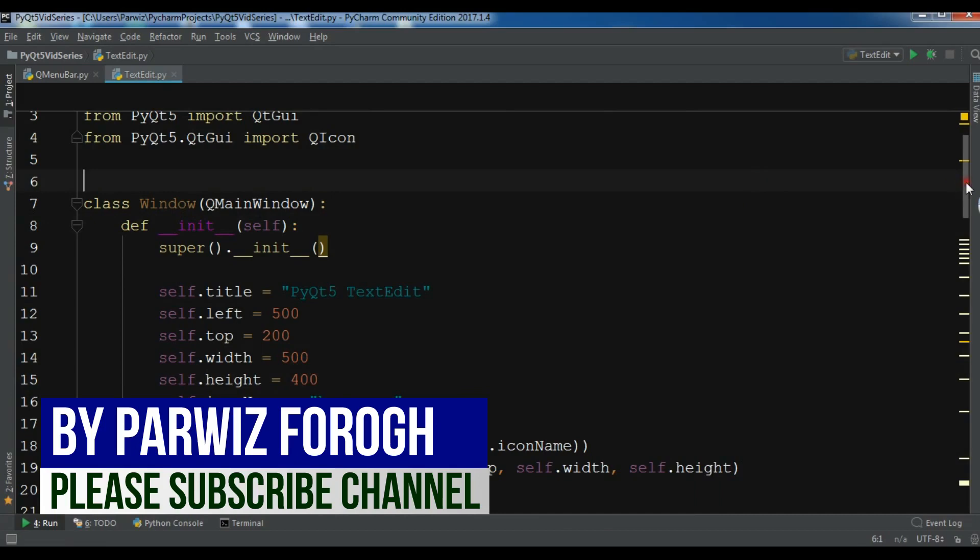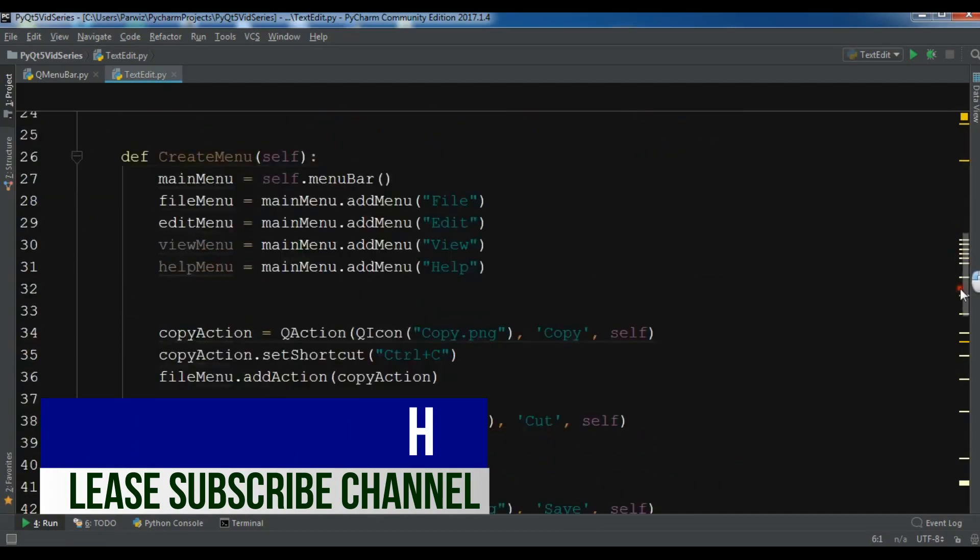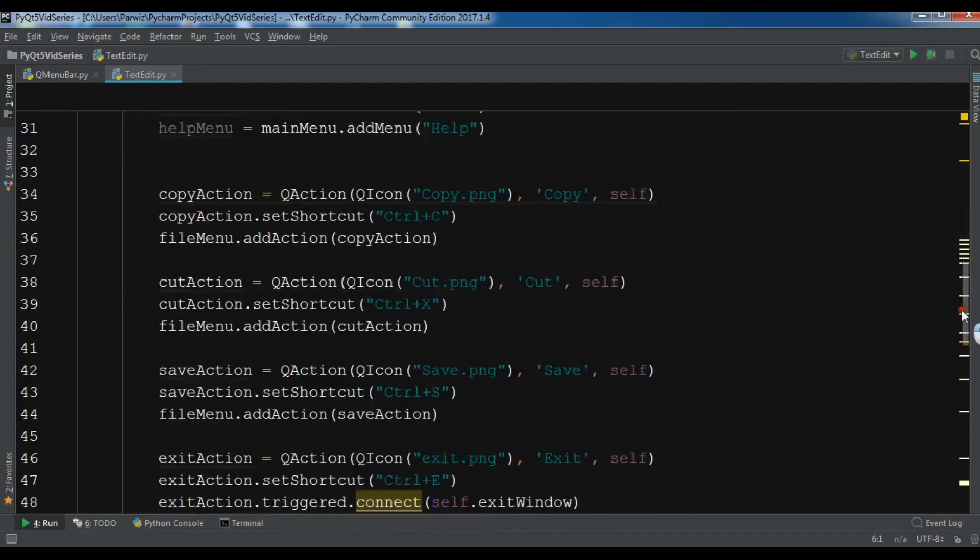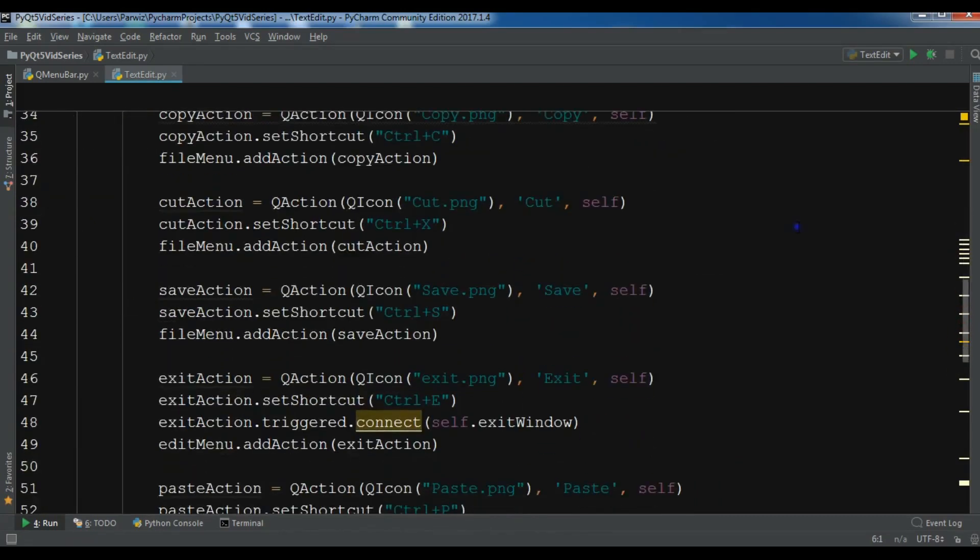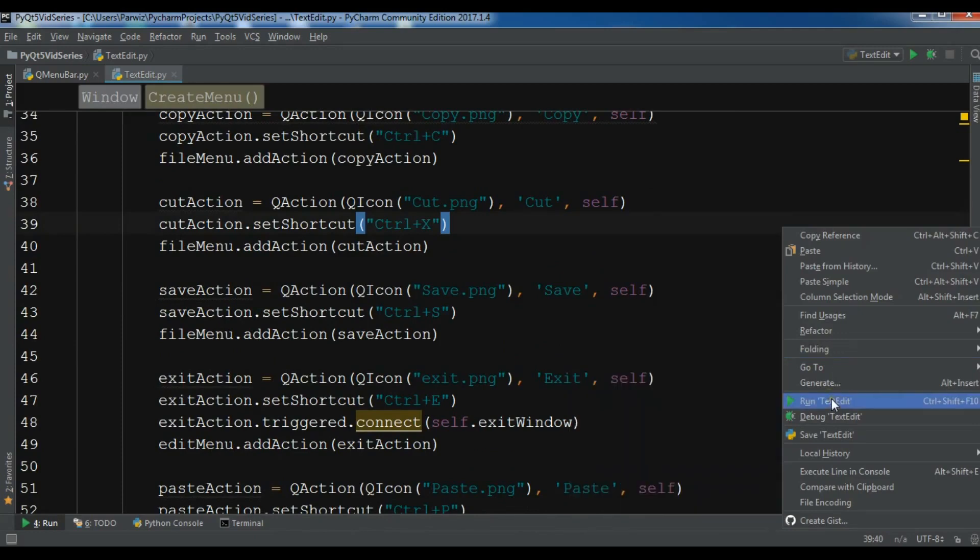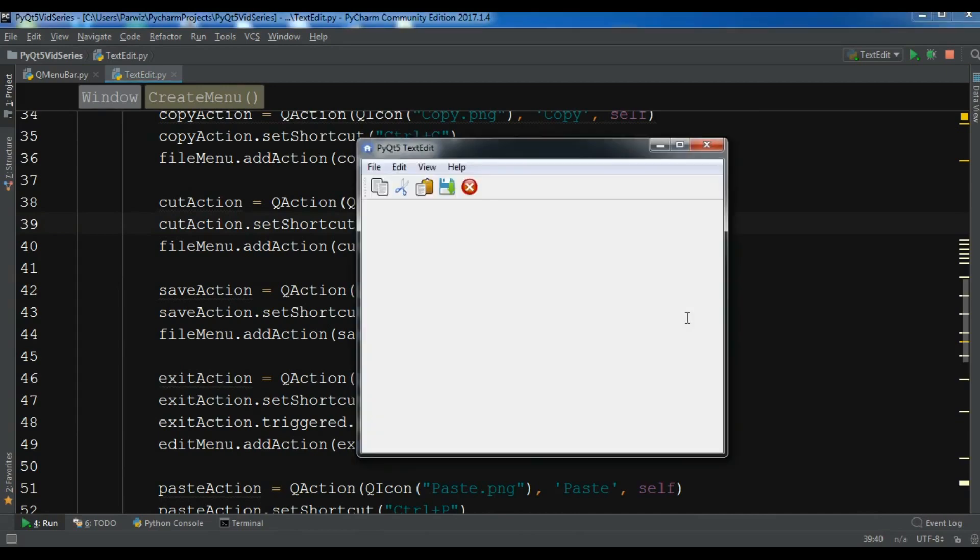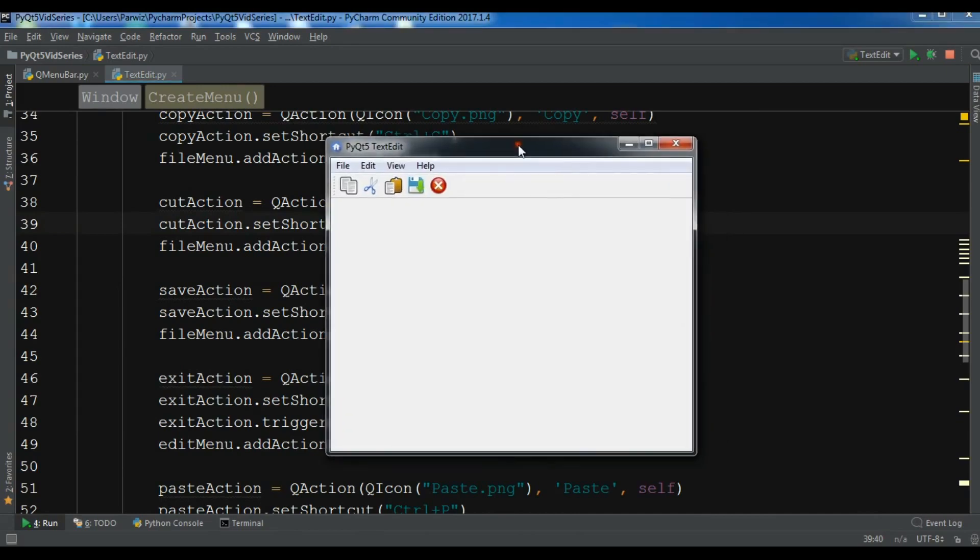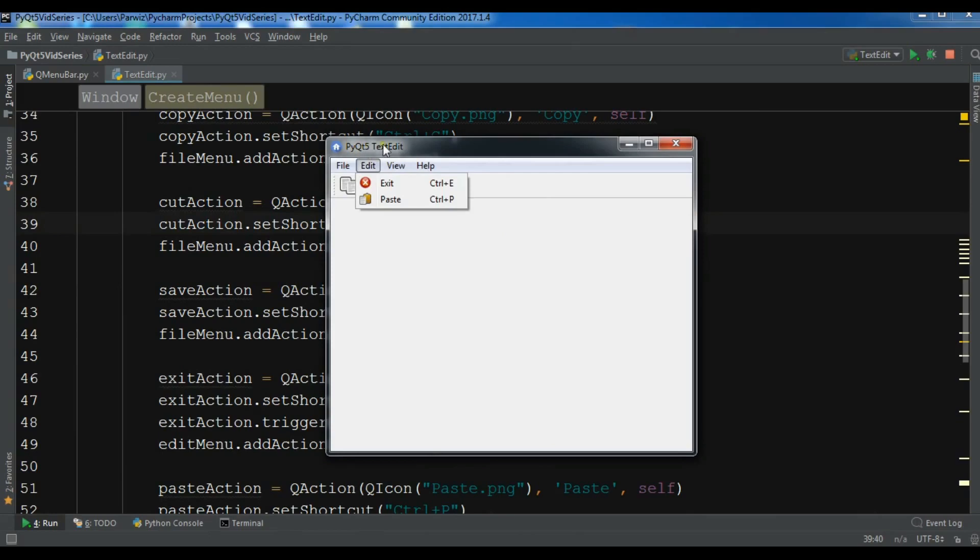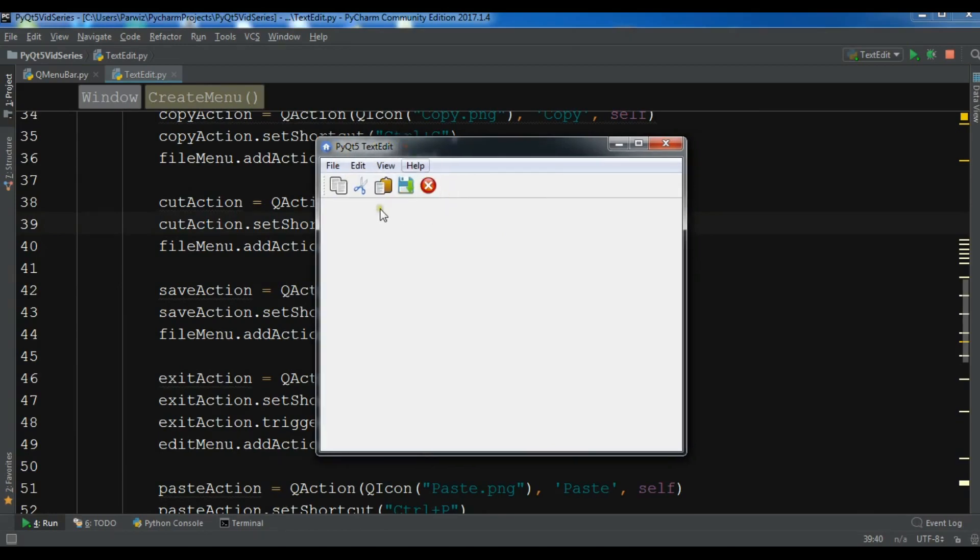Now let me create my text edit. Let me run it once to show you. You can get this code from the previous videos or check the video description for the source code. This is my Python application, and I want to add a text edit here because I want it to be like a text editor, and for this I need to add a text edit in this section.